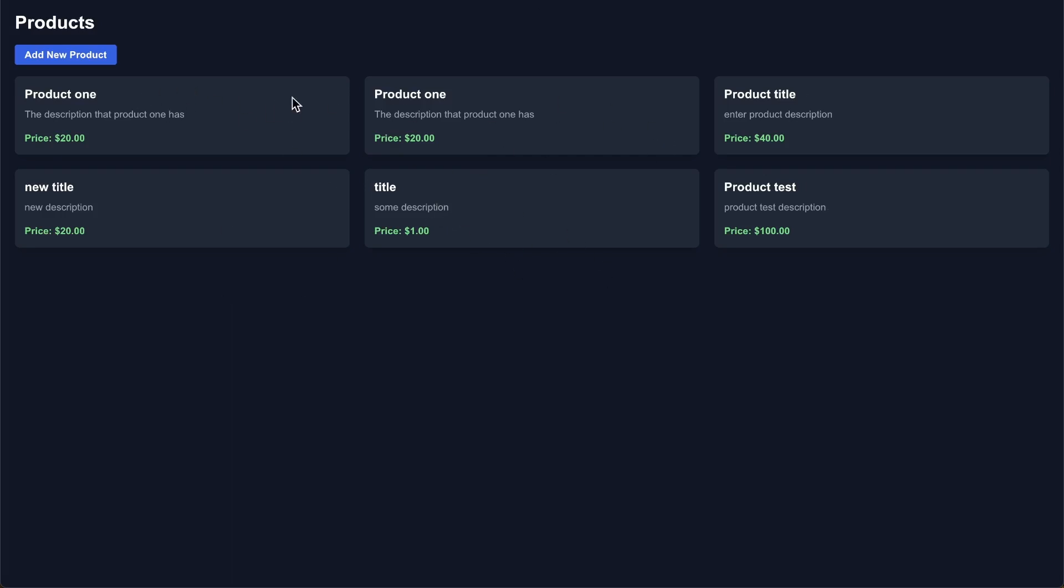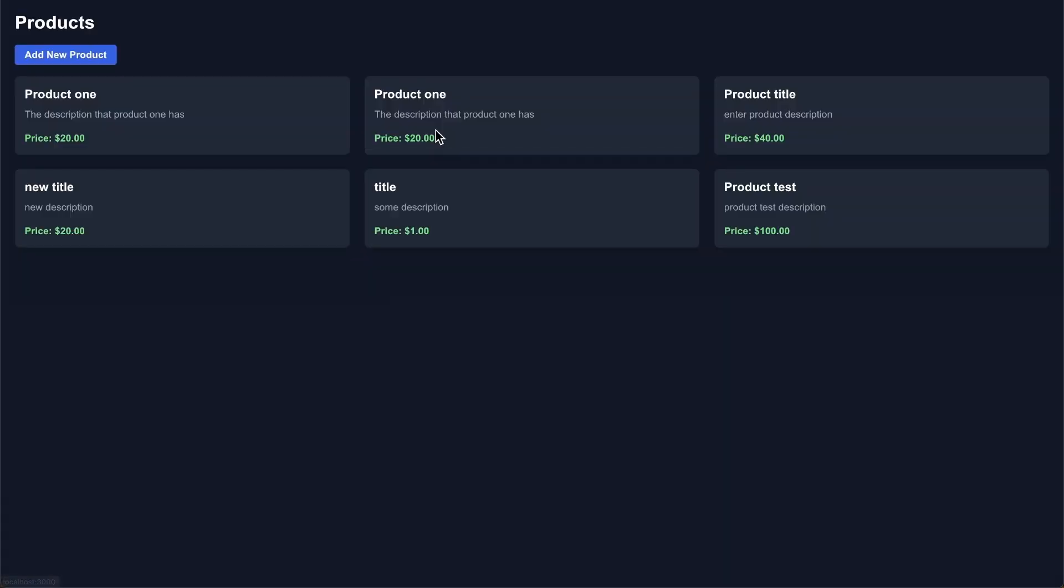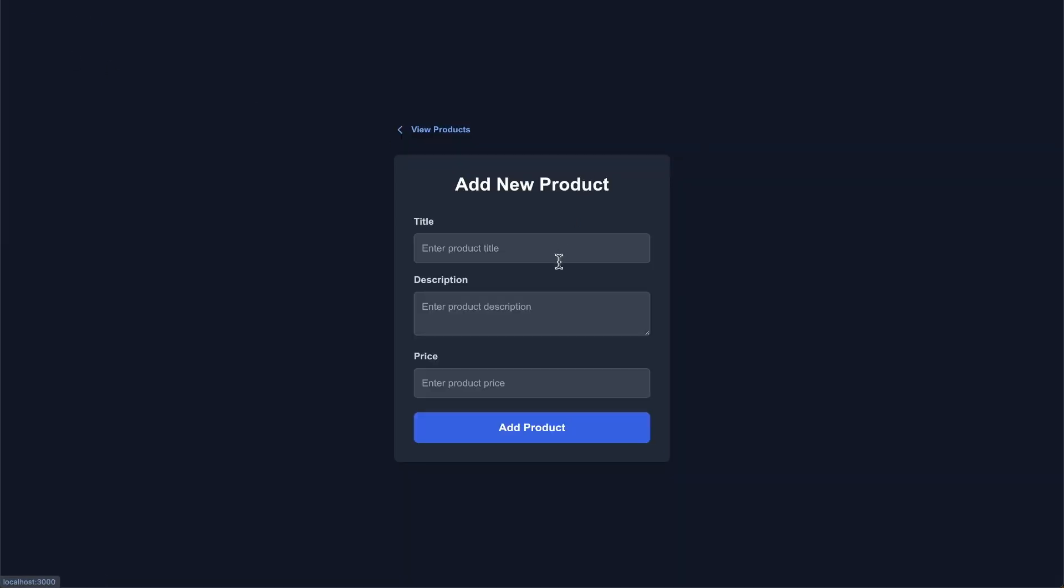So I just have these products on this page, and then we have a page where we can add a new product. And then ideally we go back to this products page and then we see that product. So let's go ahead and look at what the issue is. I'm going to add a new product.